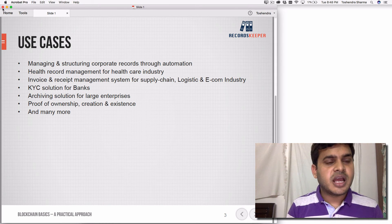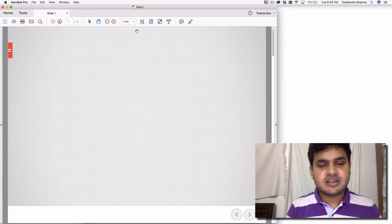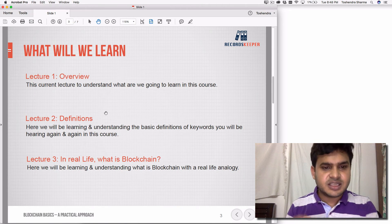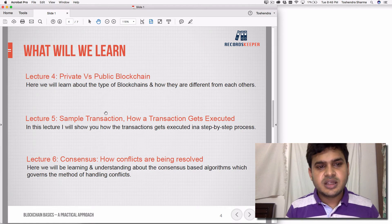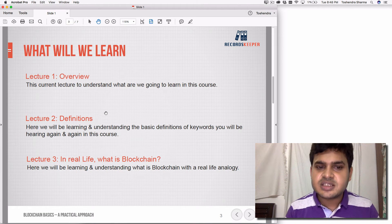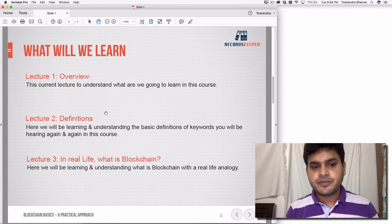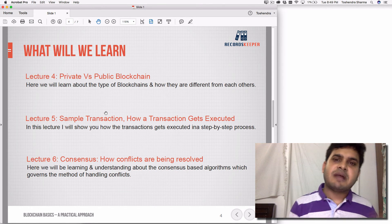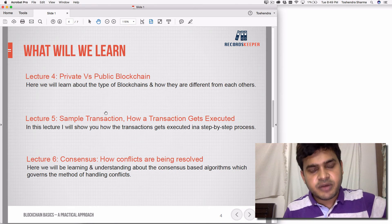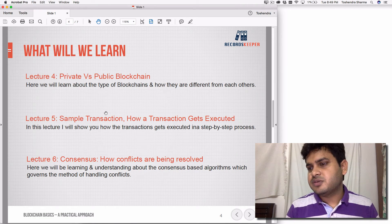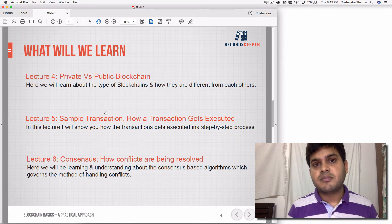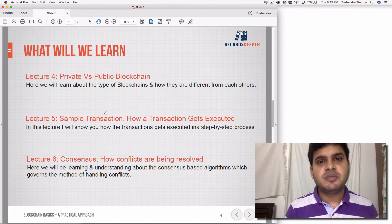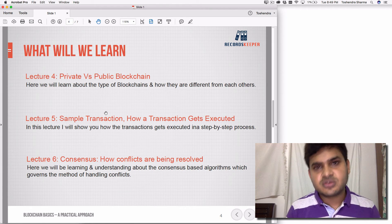Now let's revise everything we've learned in this course. We went through the definition of blockchain and how it's used, then the real-life analogy using books to understand blockchain. We understood what private and public blockchains are: public blockchains allow anyone to read and write, while private blockchains are controlled by a single entity or a group. Private blockchains are easier to implement because security is handled by one party, but public blockchains are more complex because they are distributed ledgers that nobody owns.